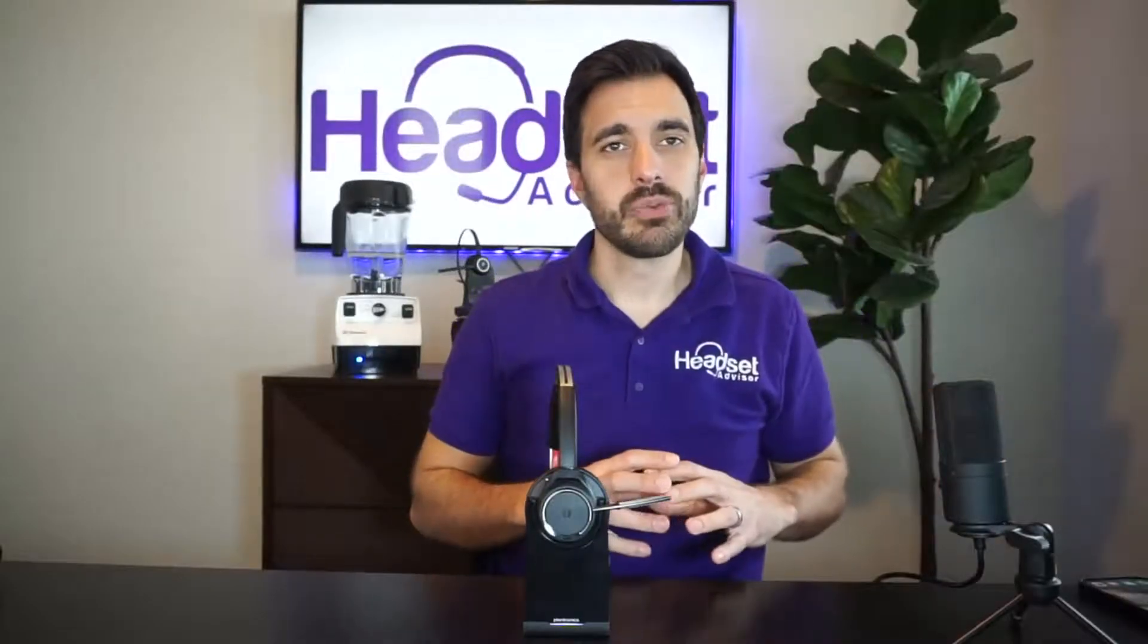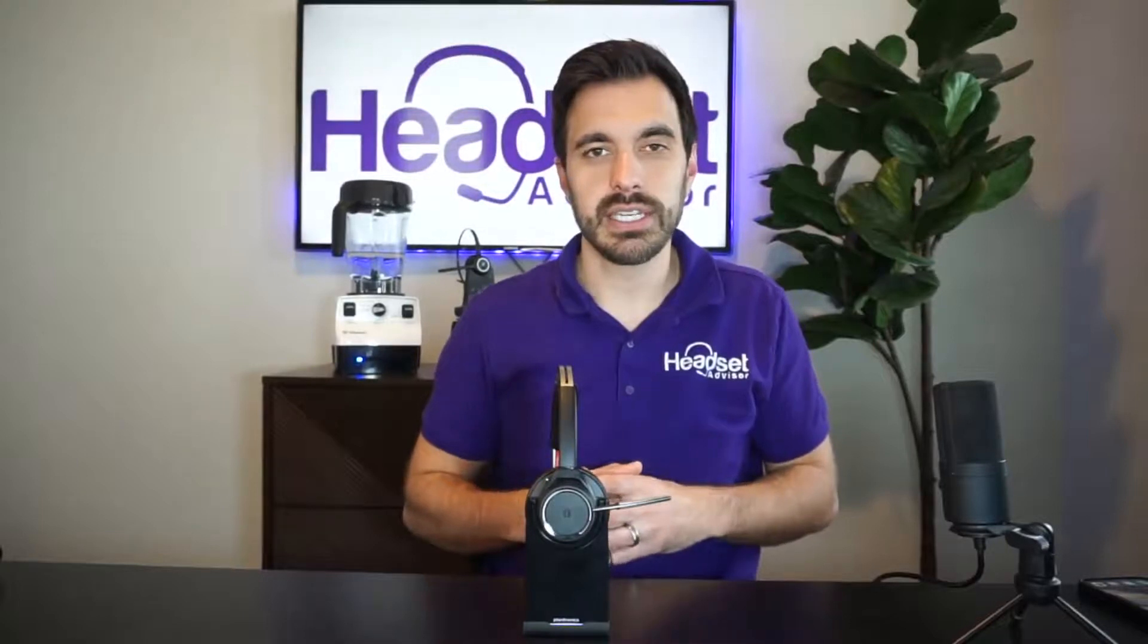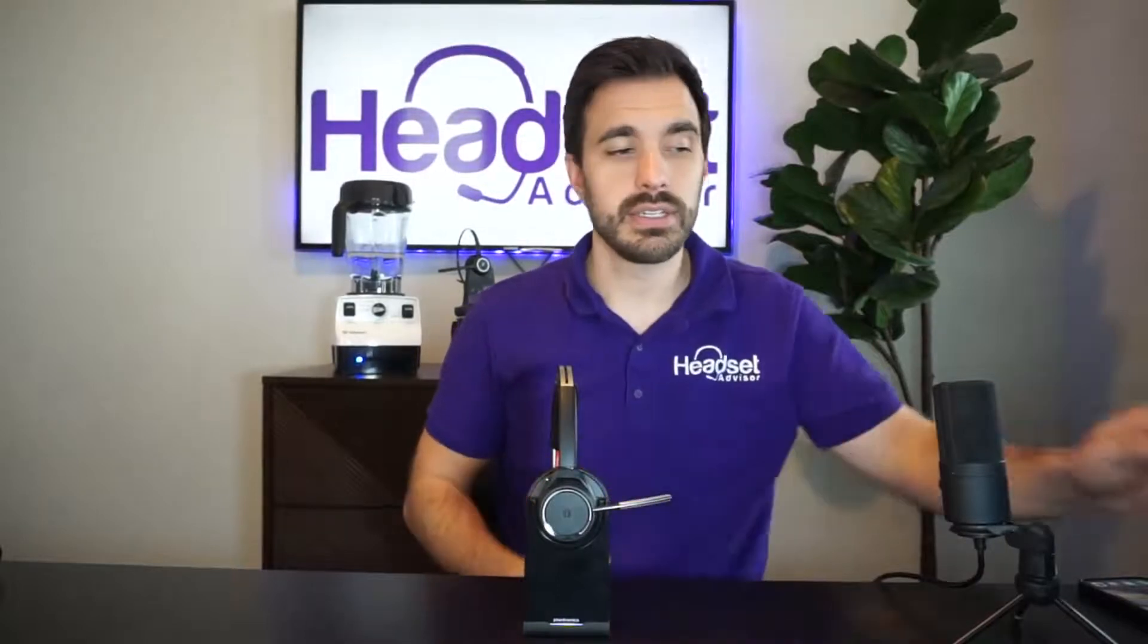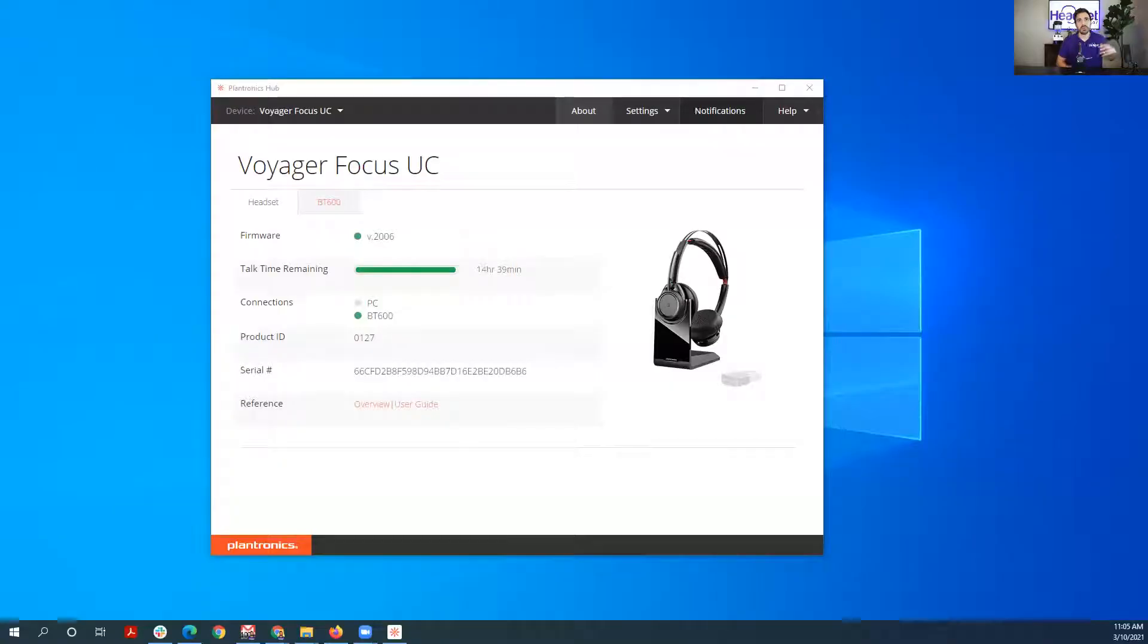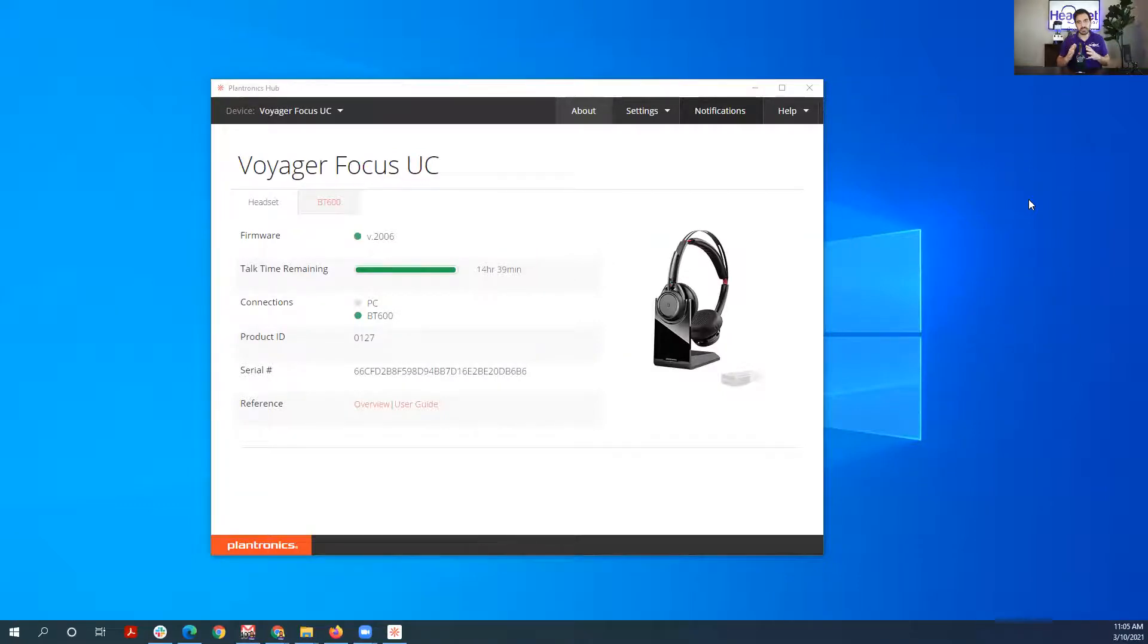Hey everyone, David here with Headset Advisor. Hope you're doing well. Today in this video, we are going to look at how to adjust the settings on the Plantronics Voyager Focus UC so you can adjust some of the advanced features of this headset. Let's get started right now. In order to change the settings on the Voyager Focus UC, you have to download